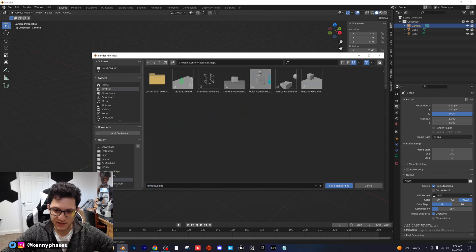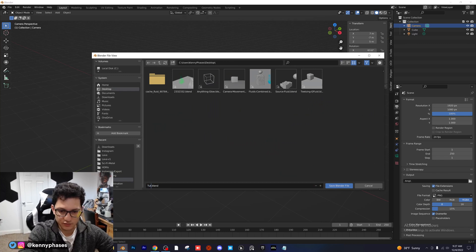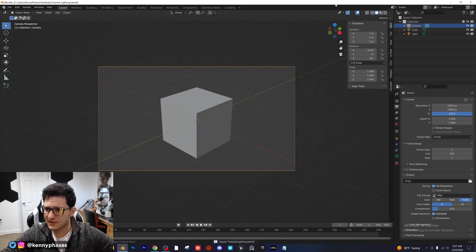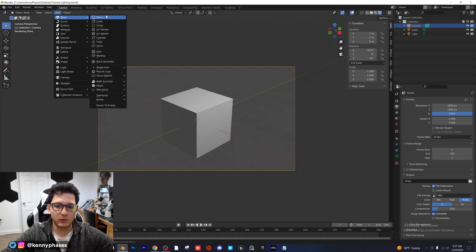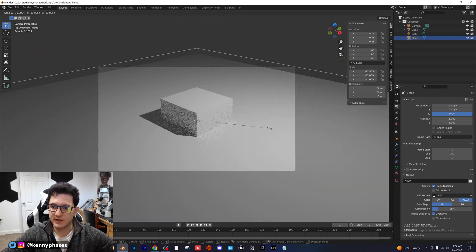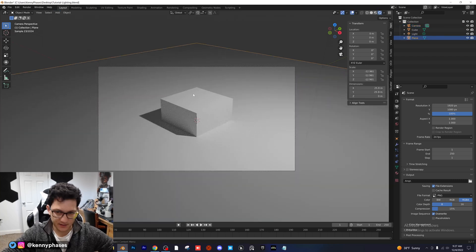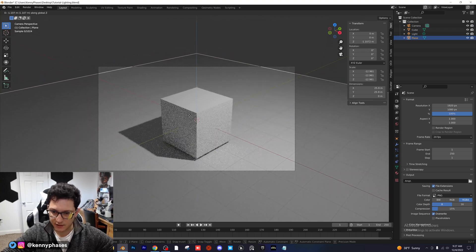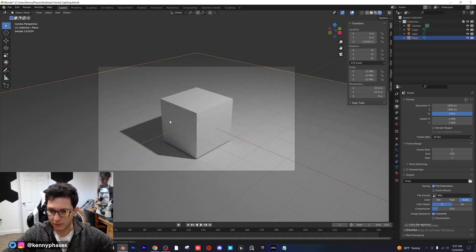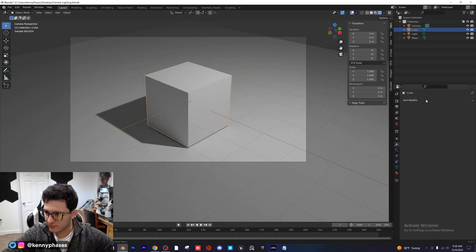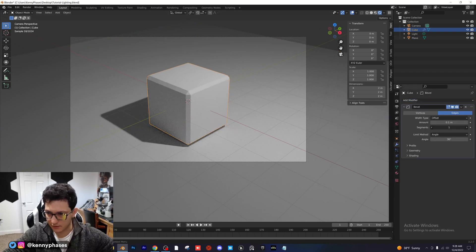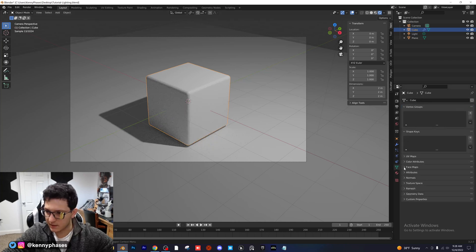I'm going to quickly save this to the desktop as 'tutorial lighting' — I like to save frequently. I'll head over to our rendered view and add in a floor plane, scaling it up so it's just big enough to be outside the camera bounds and right below our cube. I'll move it on the Z axis, then click on our cube and add a bevel modifier with five segments. I'll go into normals and auto smooth that, then right-click and shade smooth.